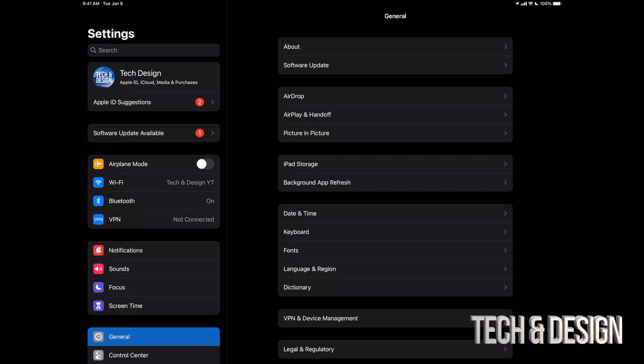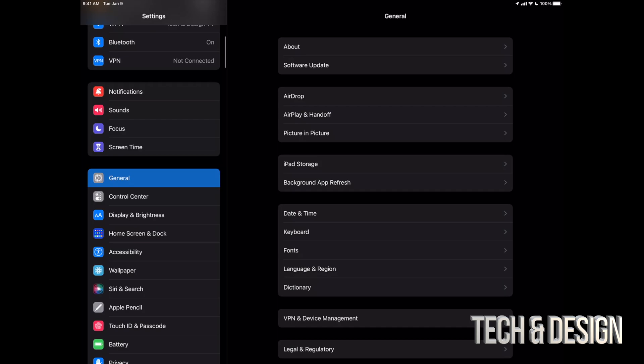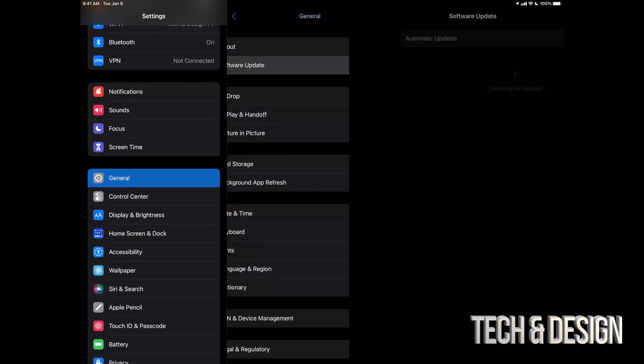Now your second option might say software update, but for some of you you may not. So let's just scroll down to general. Under general, our second option will say software update.